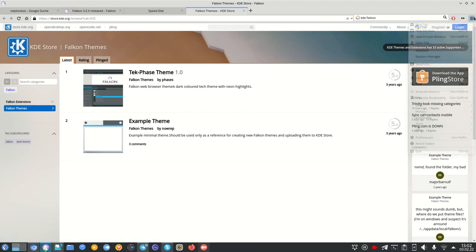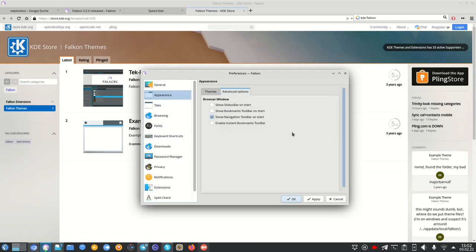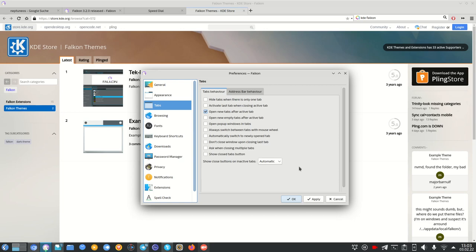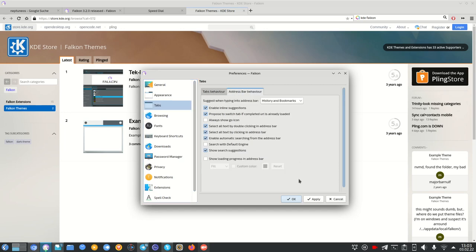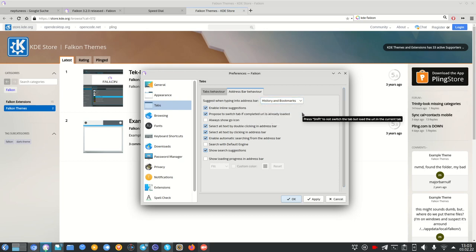There are advanced options like always showing bookmarks on start. Under Tabs, you can configure tab behavior — height, hiding tabs when there's only one tab, activating the last tab when closing the active one, and opening new tabs after the active tab. Address bar behavior is configurable too: you can disable search, always show the Go icon, control history and bookmark suggestions, and enable a loading progress bar in the address bar.